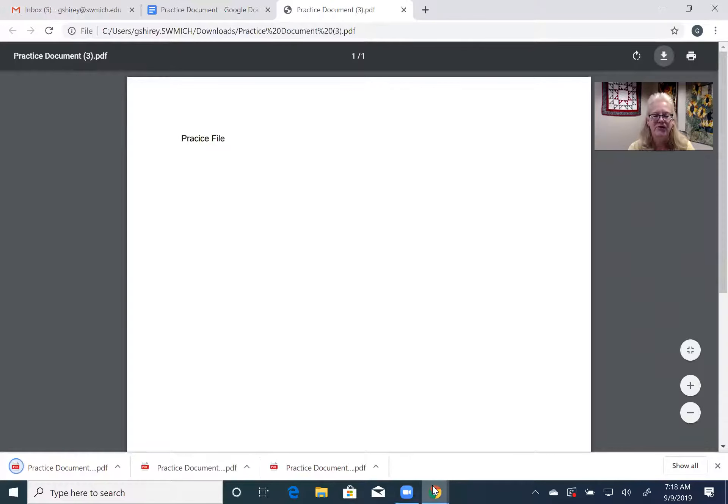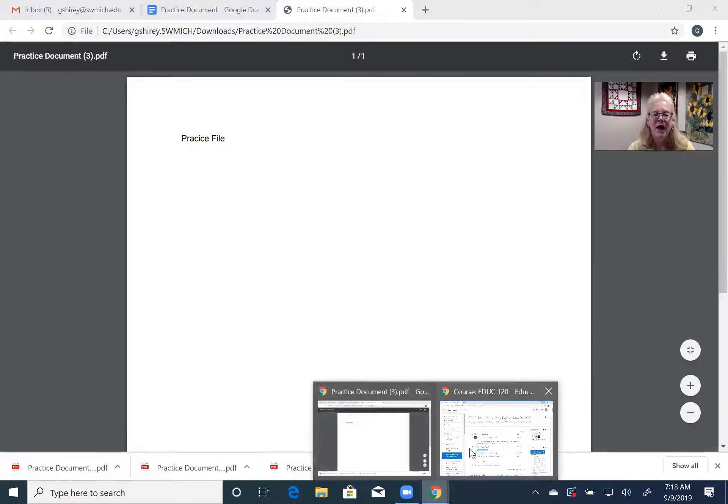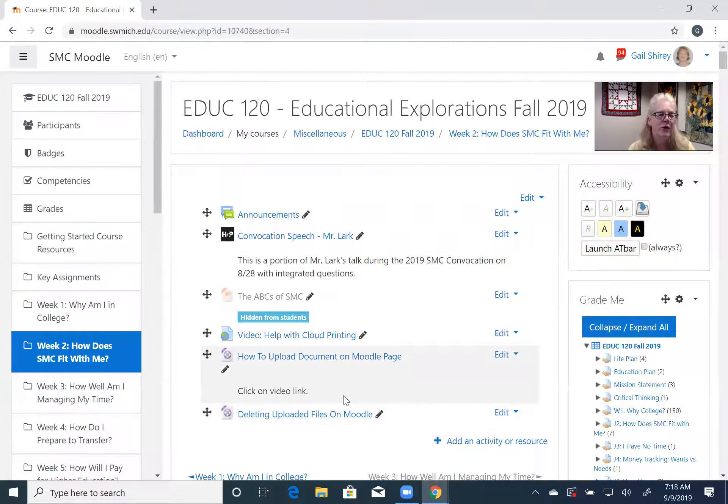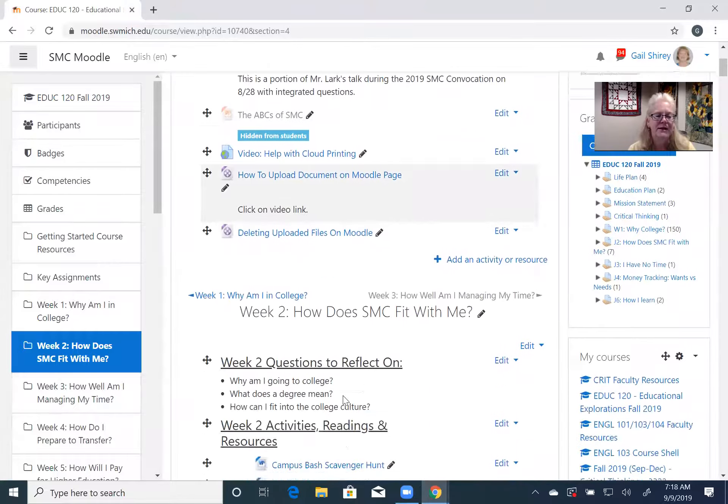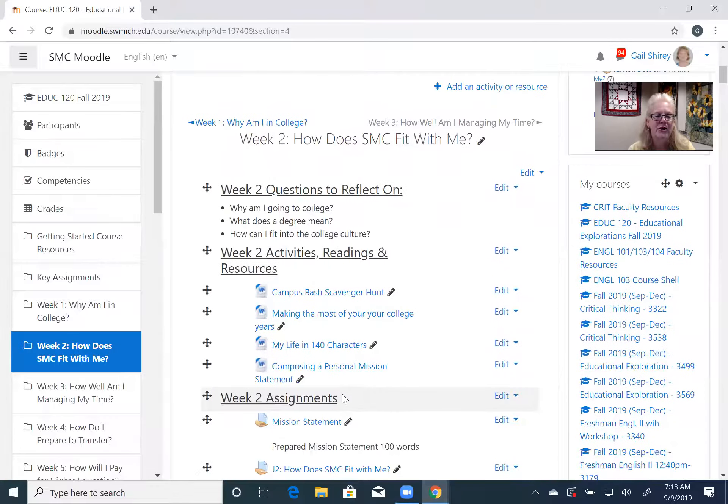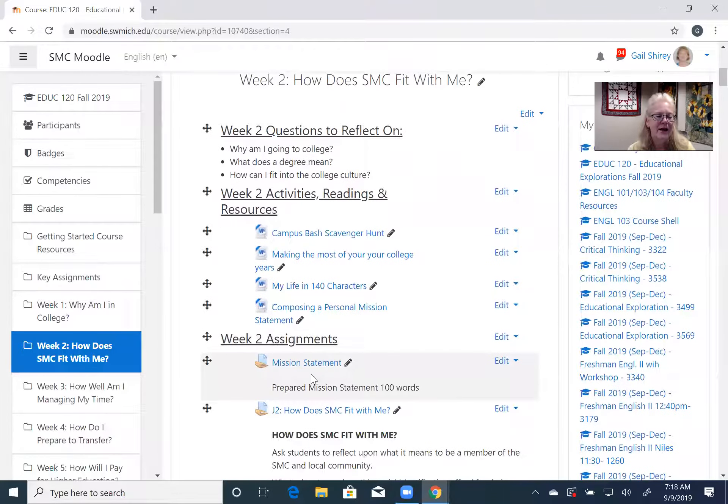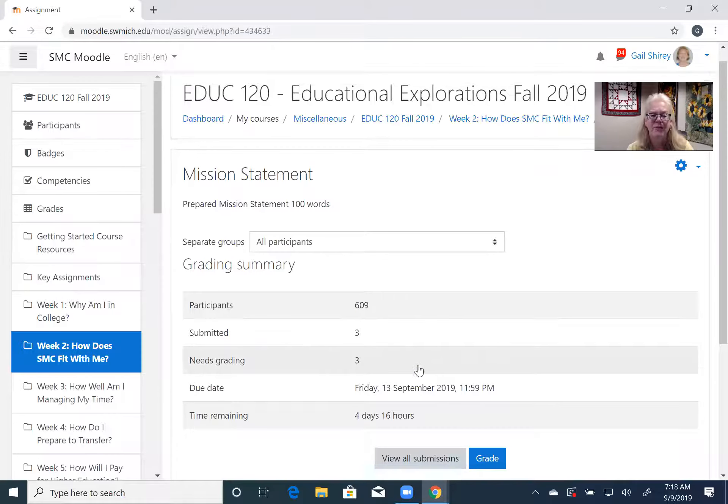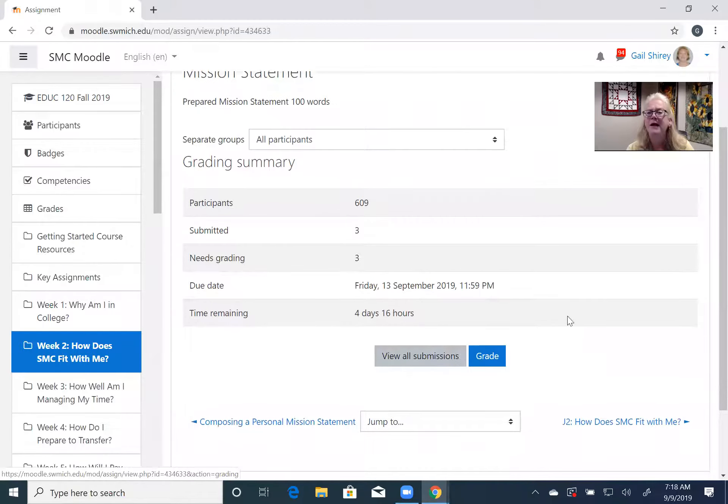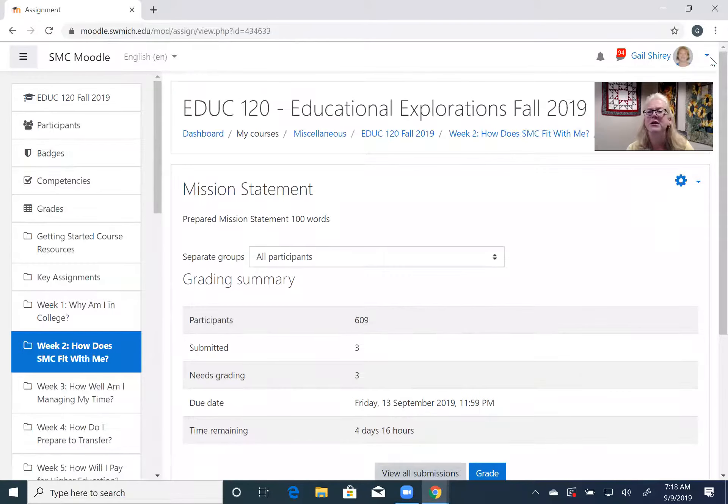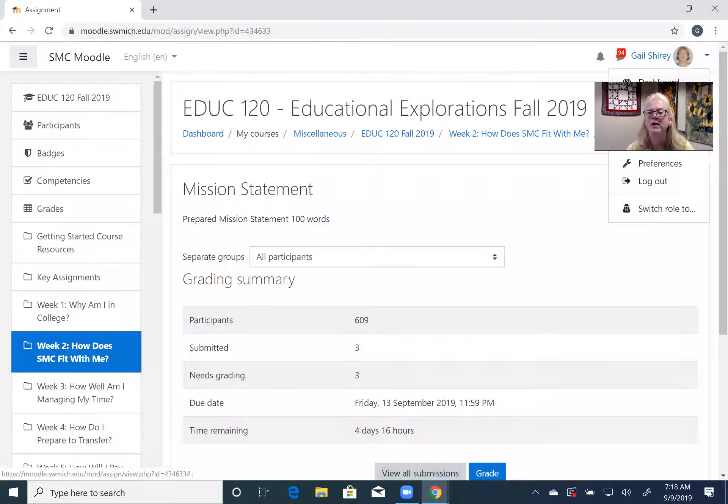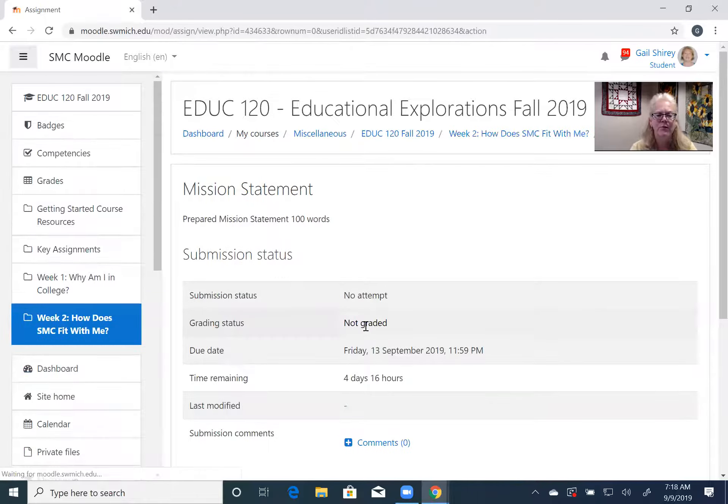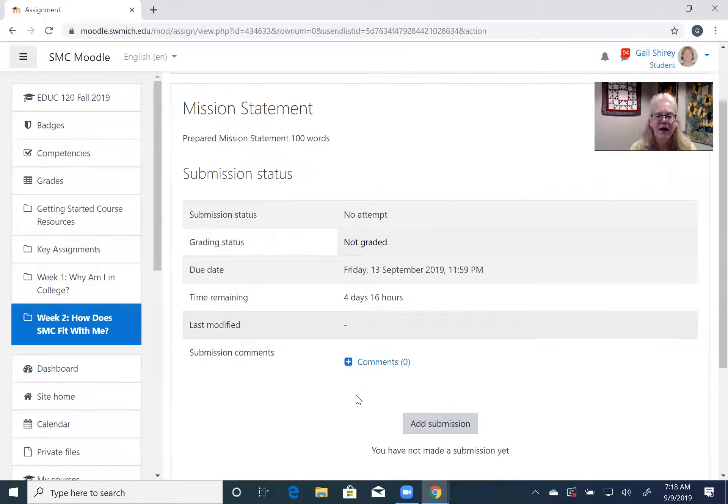And then go into your Moodle page or whatever the assignment is on your Moodle page. And I'm gonna just go in, we're in week two, I'm gonna go into mission statement. And sorry I'm in teacher role, I'll quick switch to student role so I can demonstrate this for you.